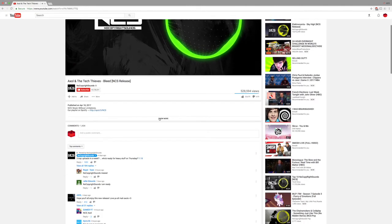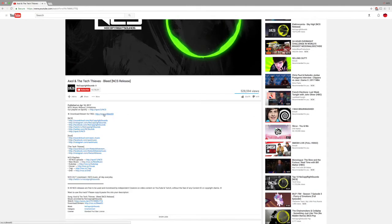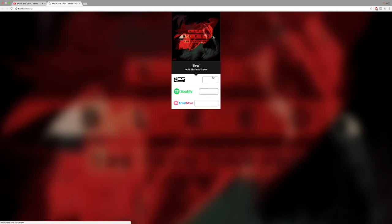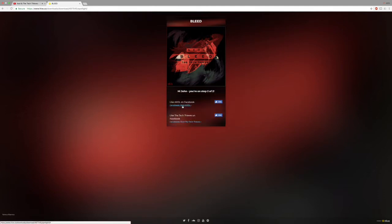Click show more. There you will see download or stream for free. Click that, then choose NCS free download. Click download and it will proceed to downloading.